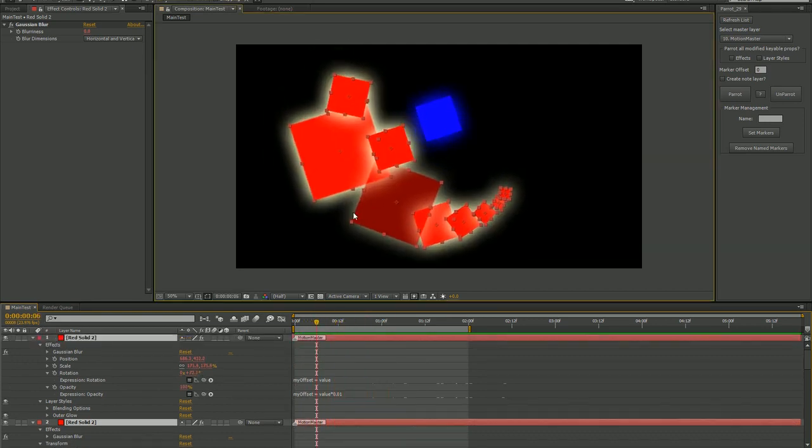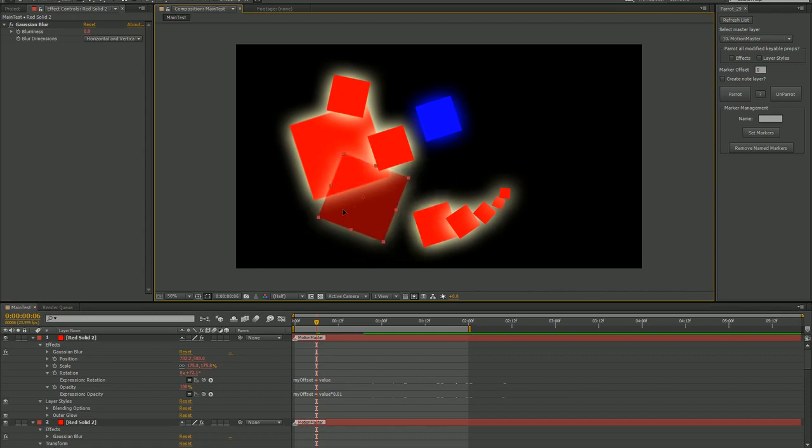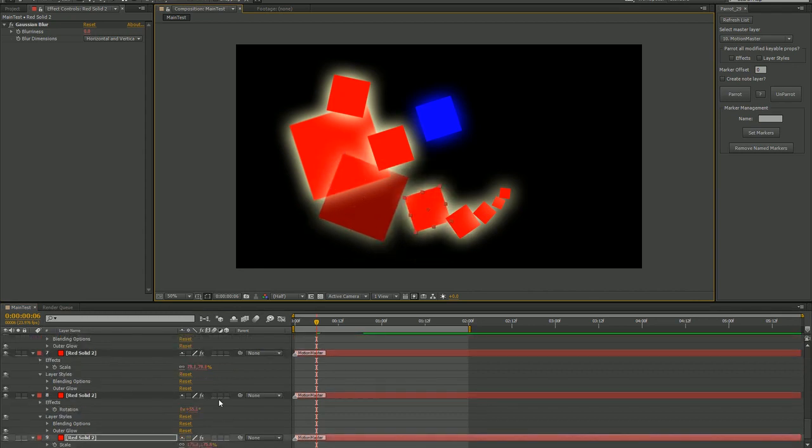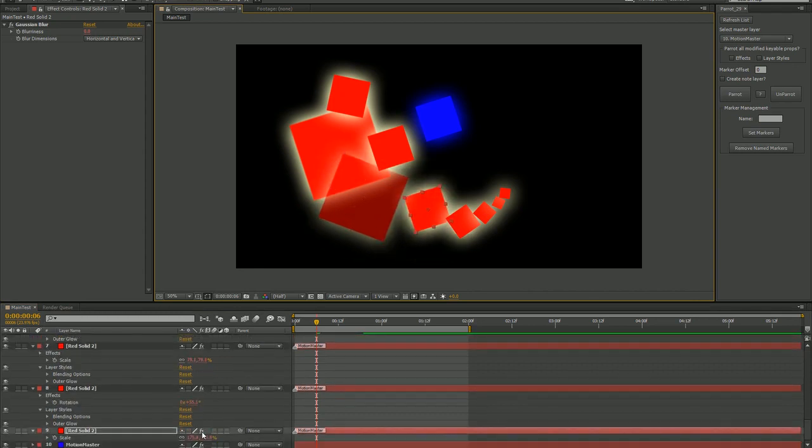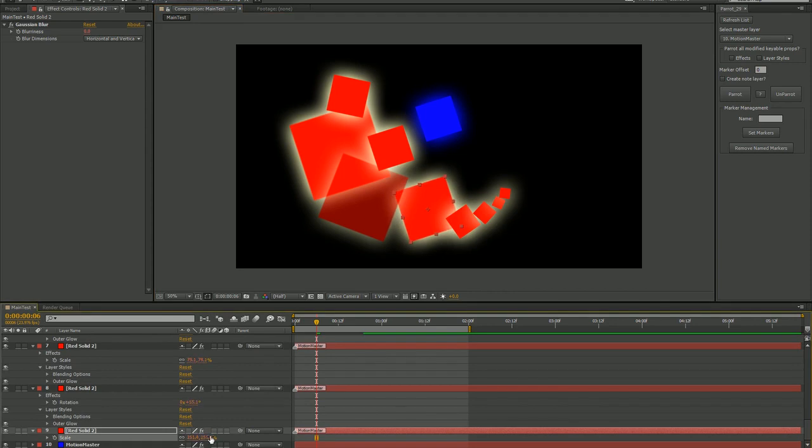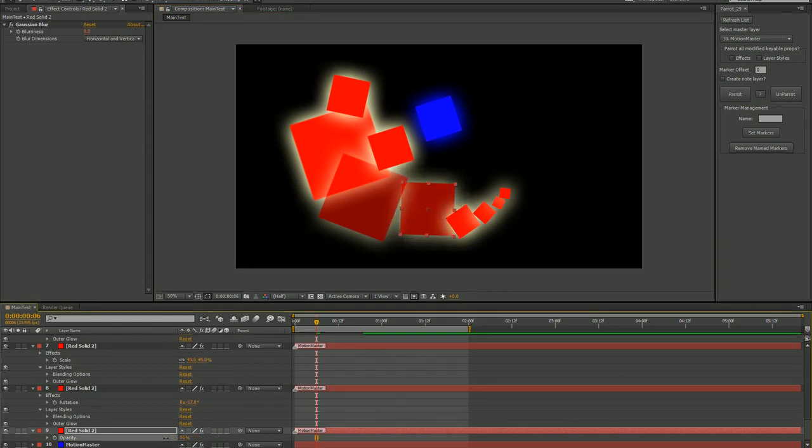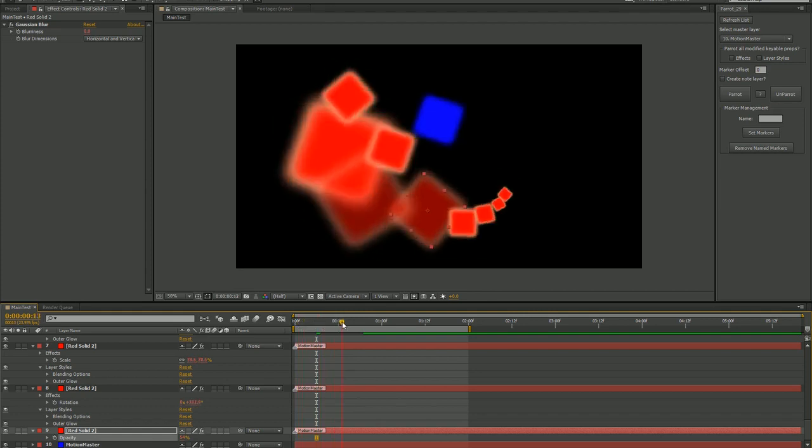I can still move them around, resize or rotate them, and manually adjust anything in the transform property group, but they still retain the animation that has been transferred.